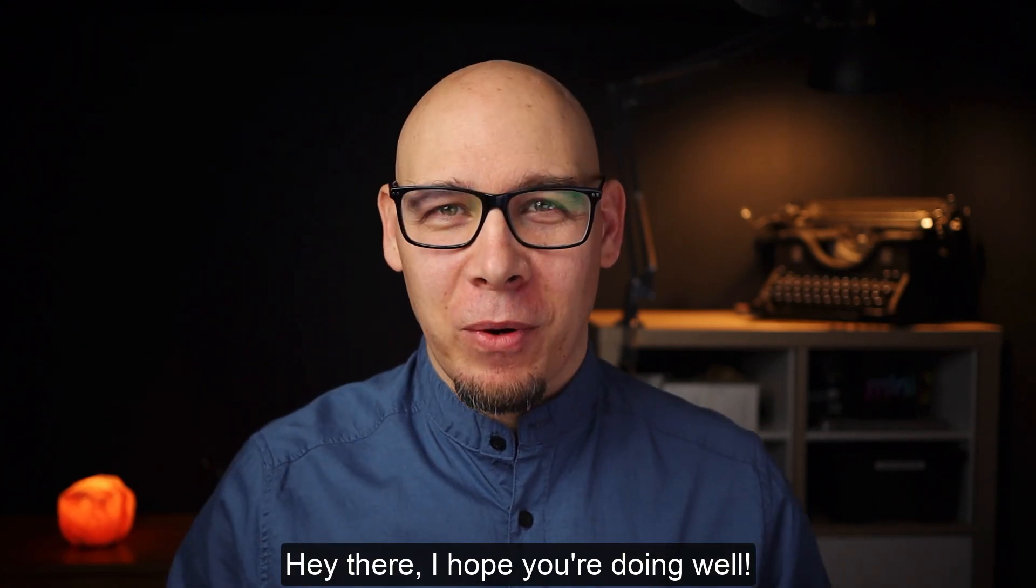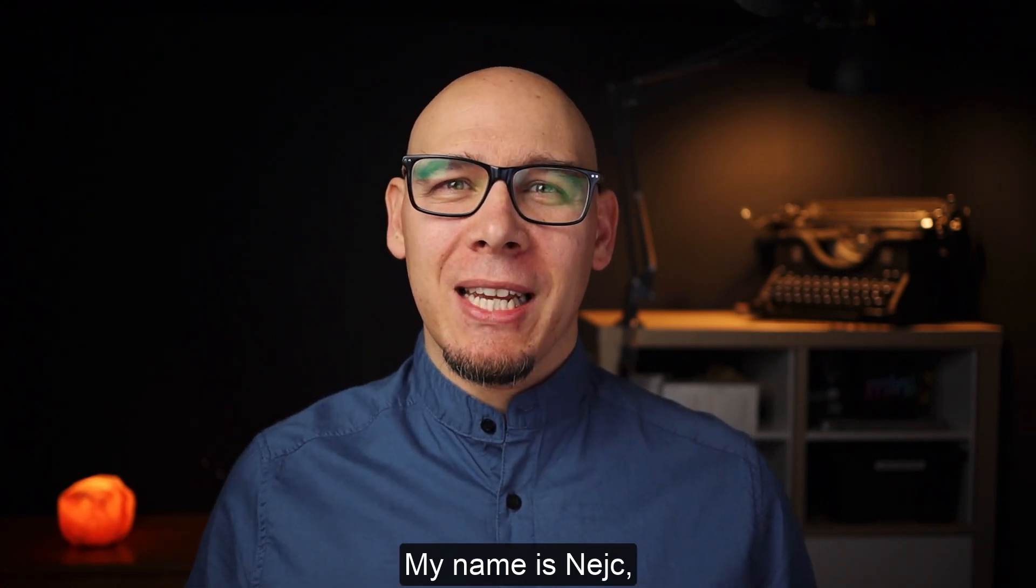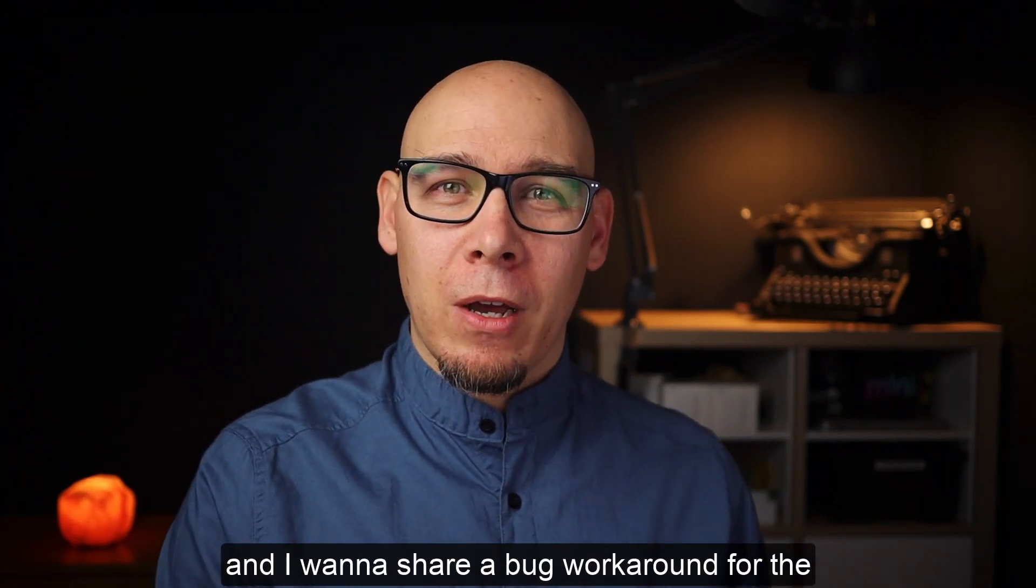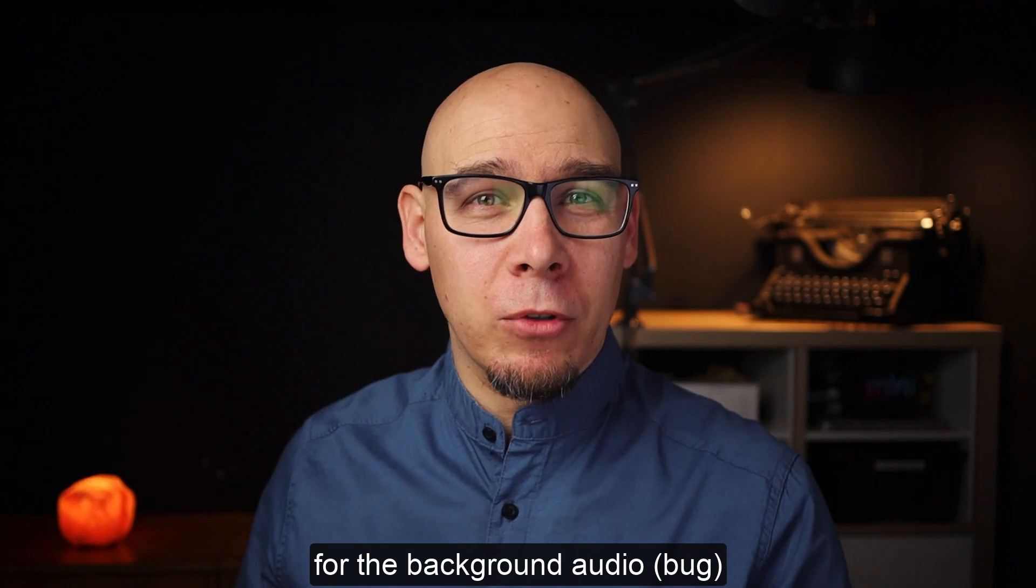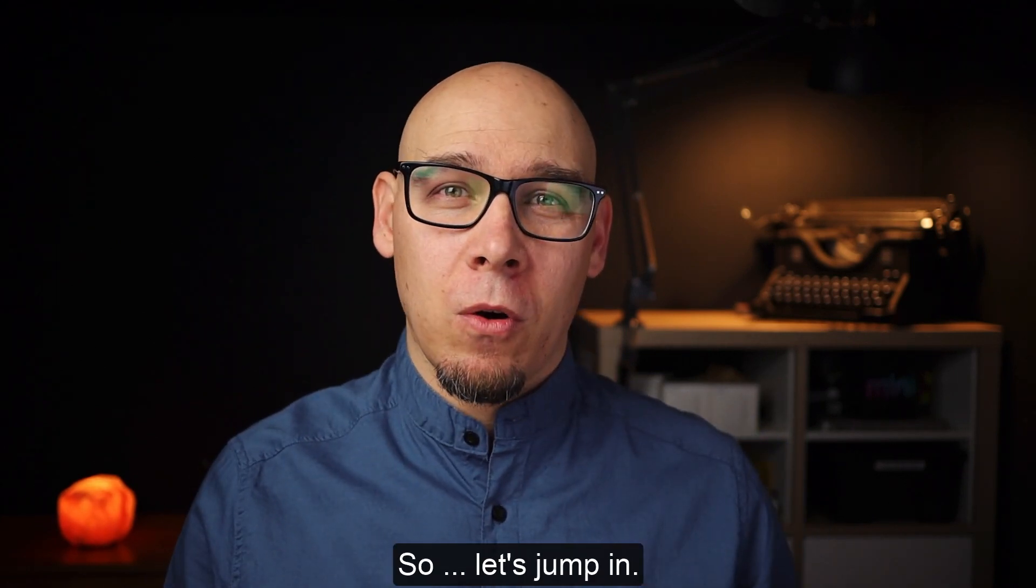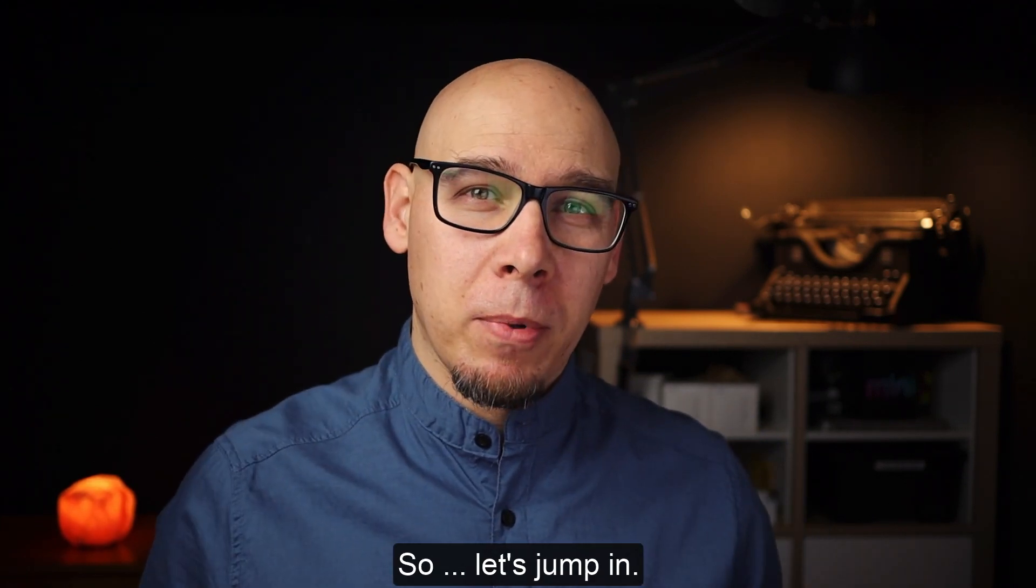Hey there, I hope you're doing well. My name is Nate and I want to share a workaround for the background audio that has been floating around. So let's jump in.